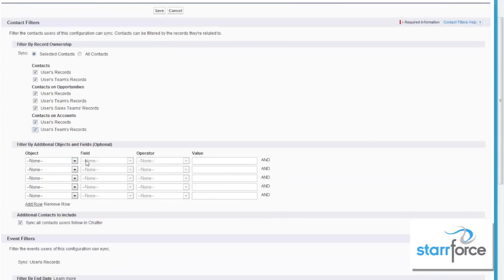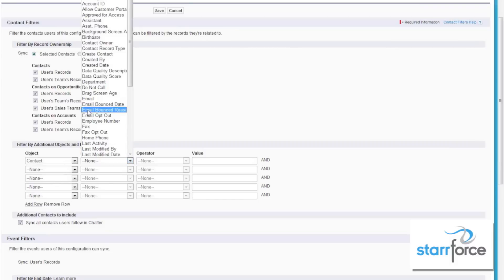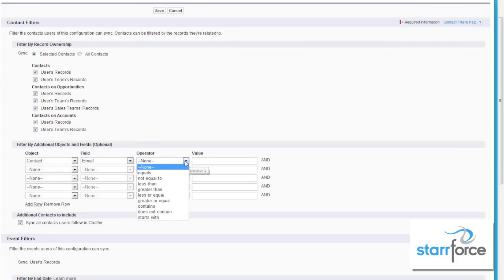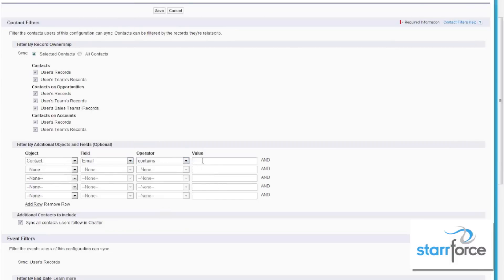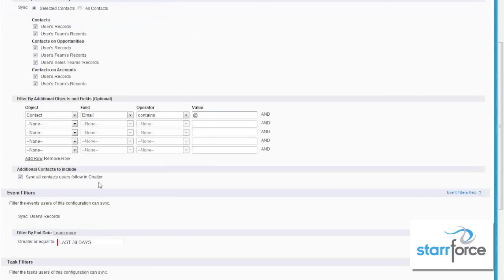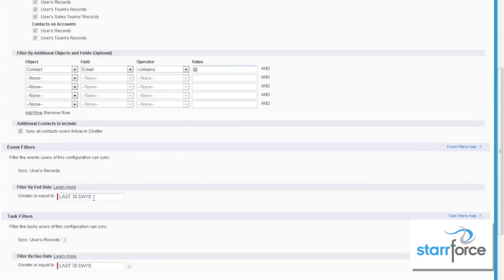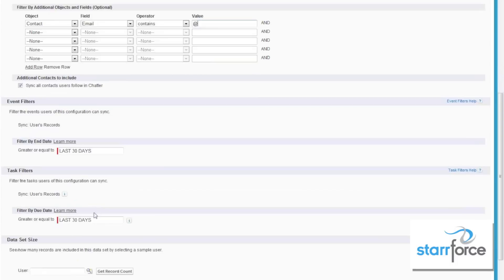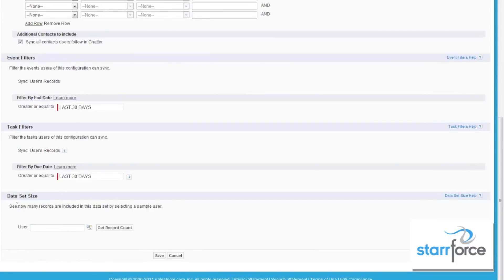You can also filter by criteria — for example, contacts that have an email containing an at sign, so you're only getting contacts that you can actually email. You can also sync all contacts that users are following in Chatter. For event filters, last 30 days for events and last 30 days for tasks are usually pretty good defaults, so that you're not getting a major overflow. At the bottom, you can actually check to see how many records are going to be included for that user.